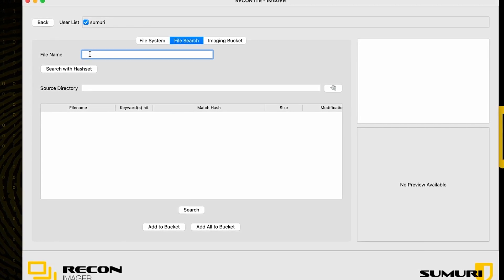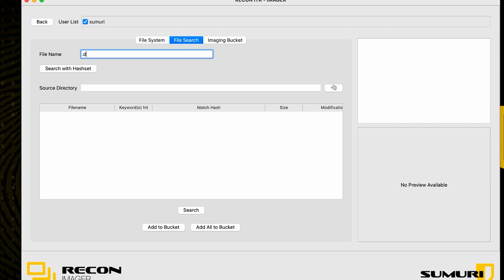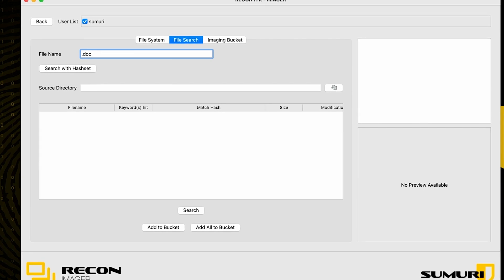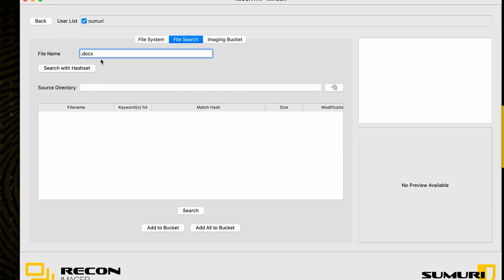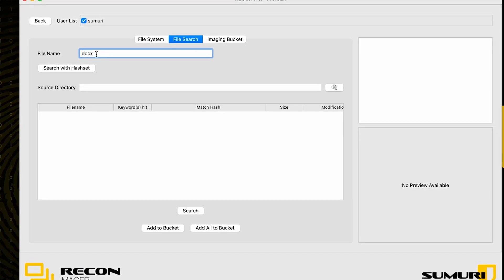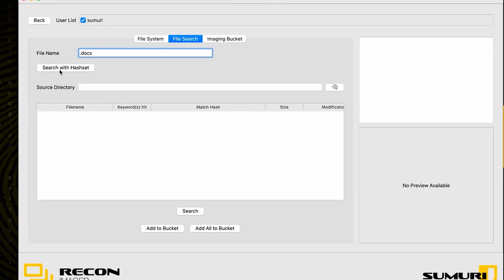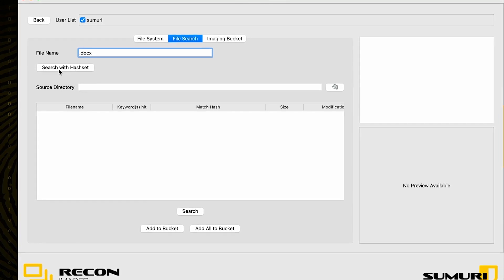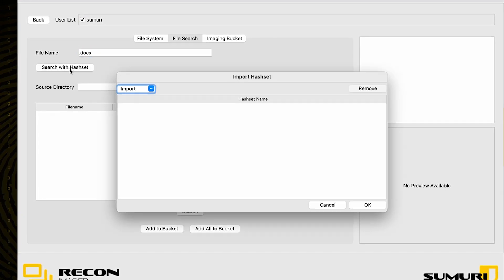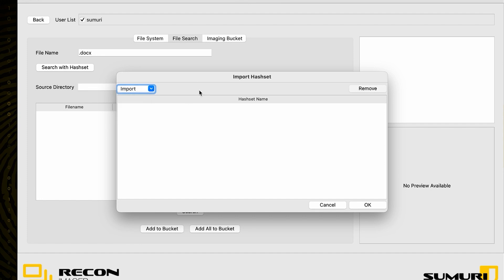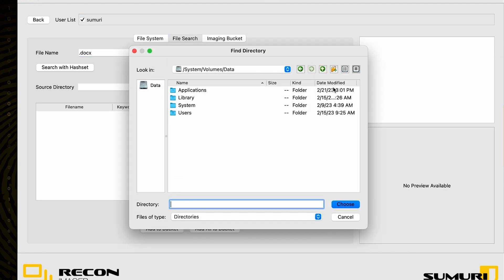We can see that right here we have the ability to search for file names. In this case, we can actually use this to search for extensions as well, so for demonstration purposes I'm simply going to search for .docx files, a very common document file. We also have the ability to search with hash sets as well, so by selecting this button we can import SQL and CSV hash sets into Recon Imager so that we can search for files that match that hash set.